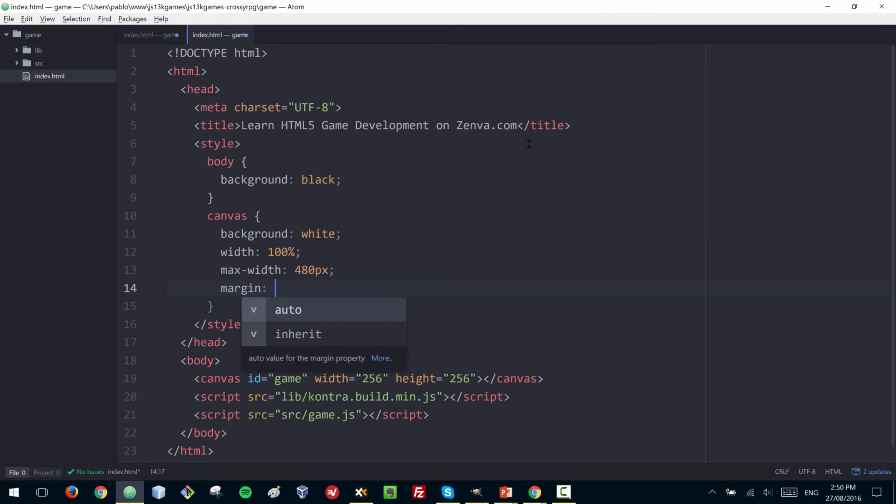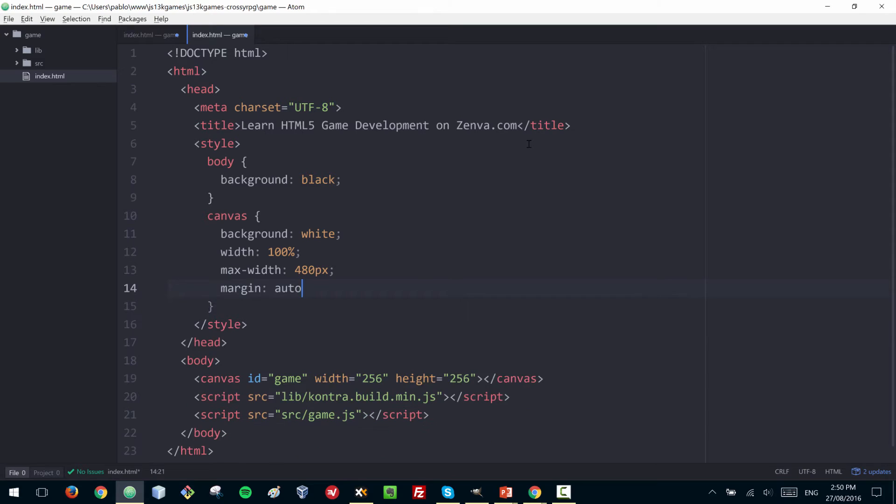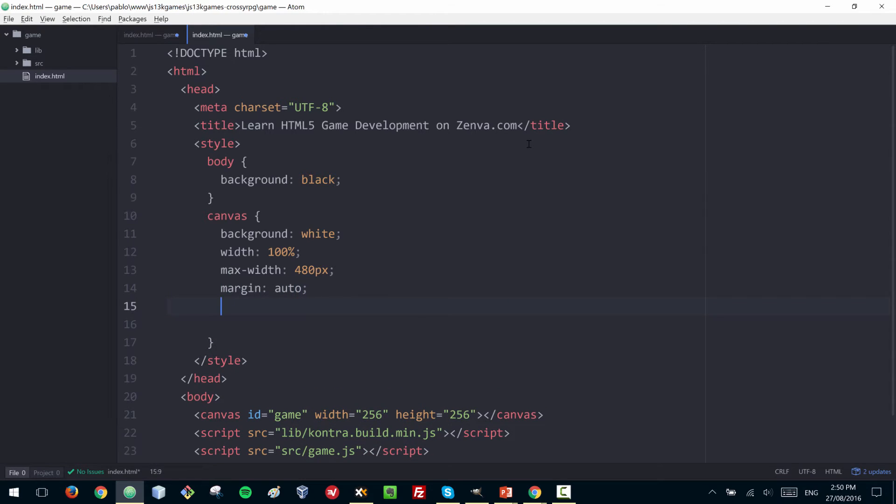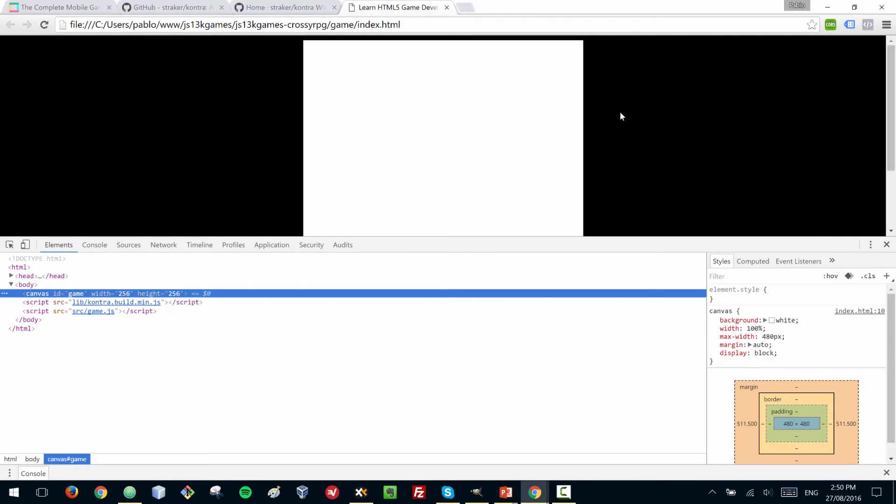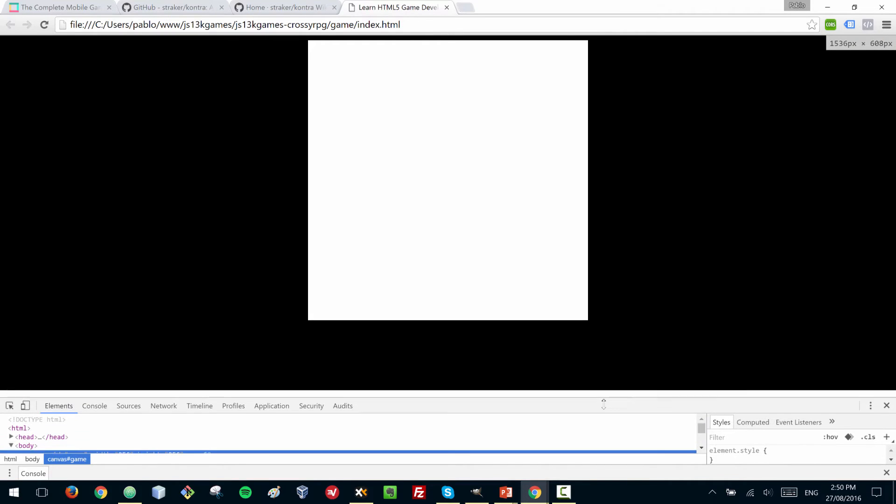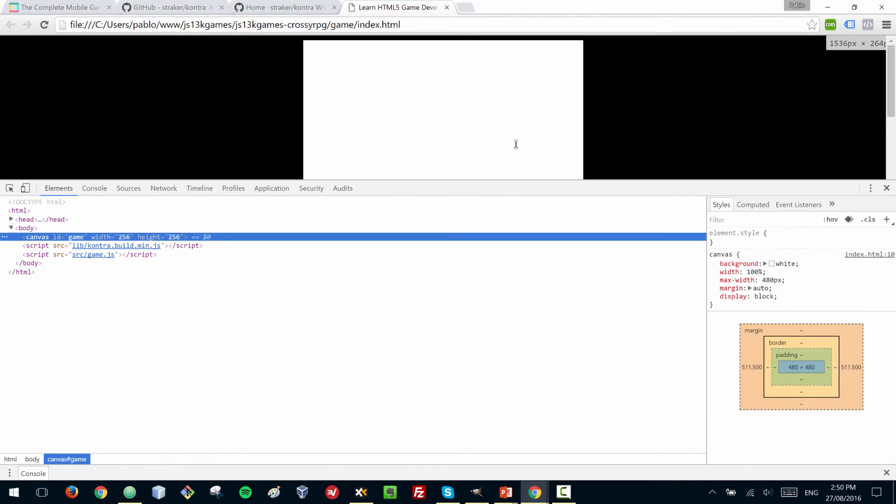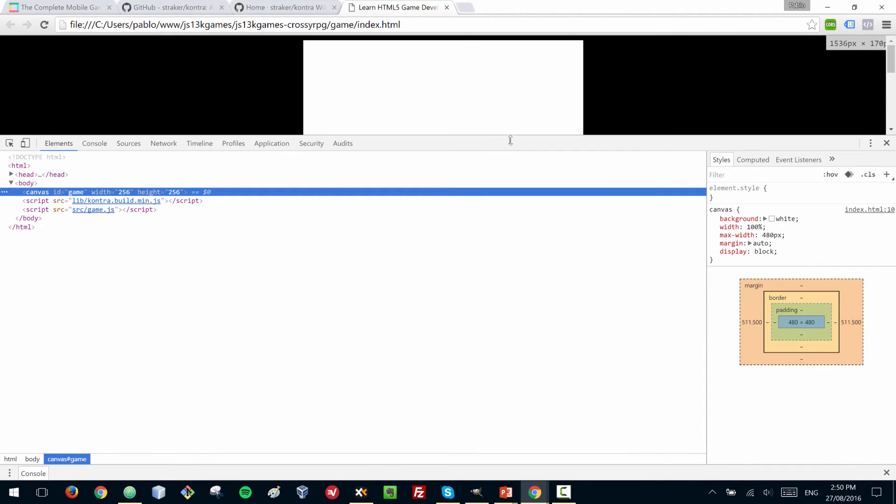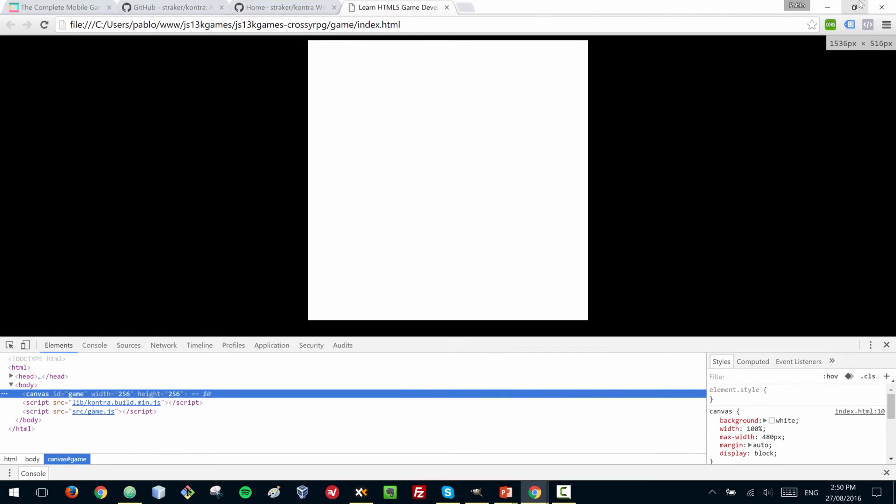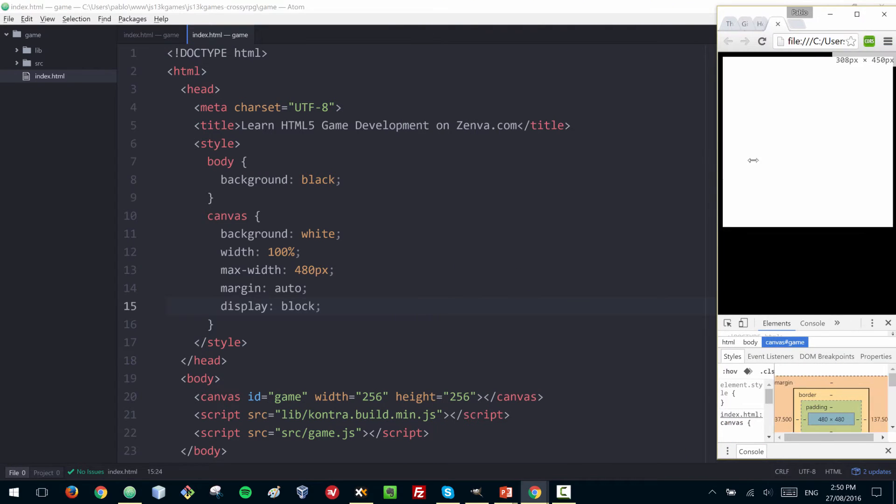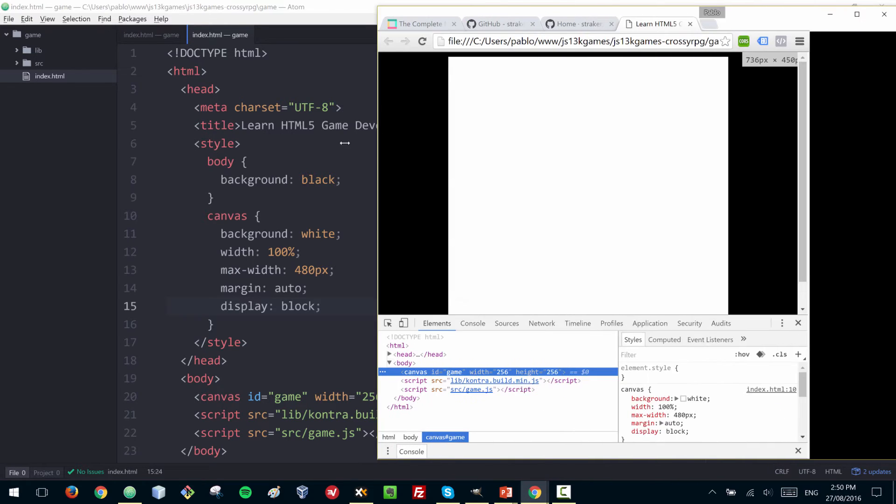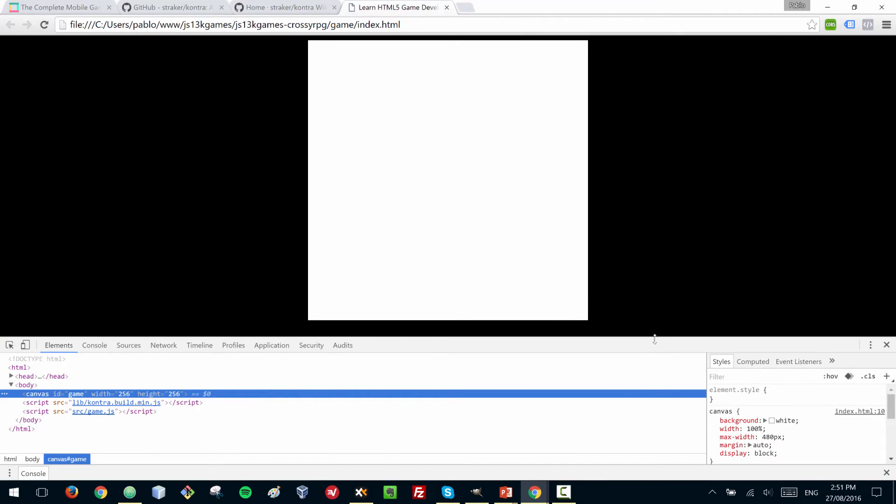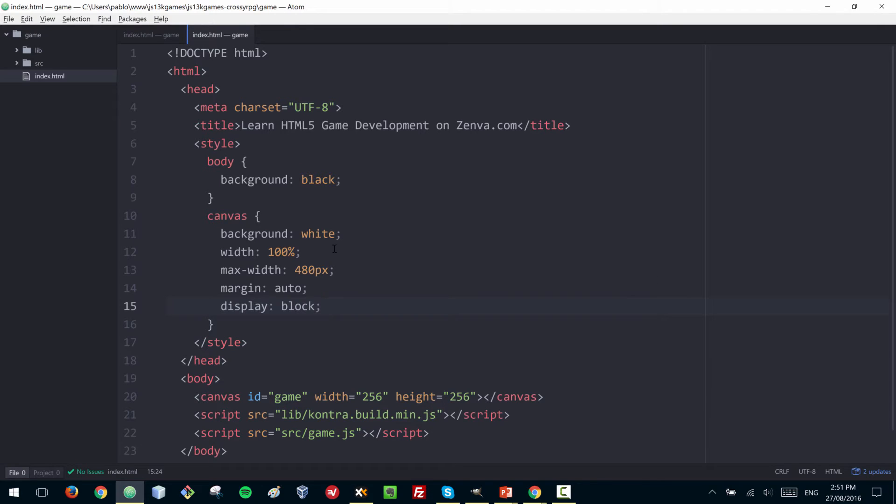We want our canvas to center, so I'll give it a margin of auto, and also it needs to display as a block. If I reset the page, you can see now that the canvas has that maximum size, but if the screen is smaller, we can still fit the game. This is not a fully fledged game, this is just an easy prototype for us to get something going.